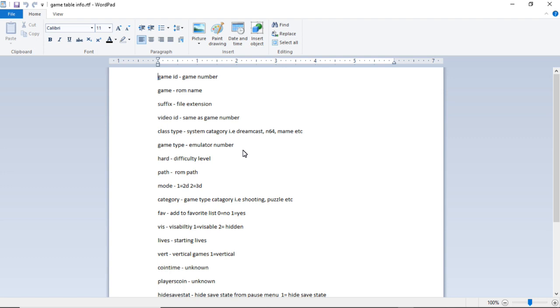The next one is mode, 1 equals 2D, 2 equals 3D. The next one is category, that is your game type or category, are you shooting, puzzle, etc.